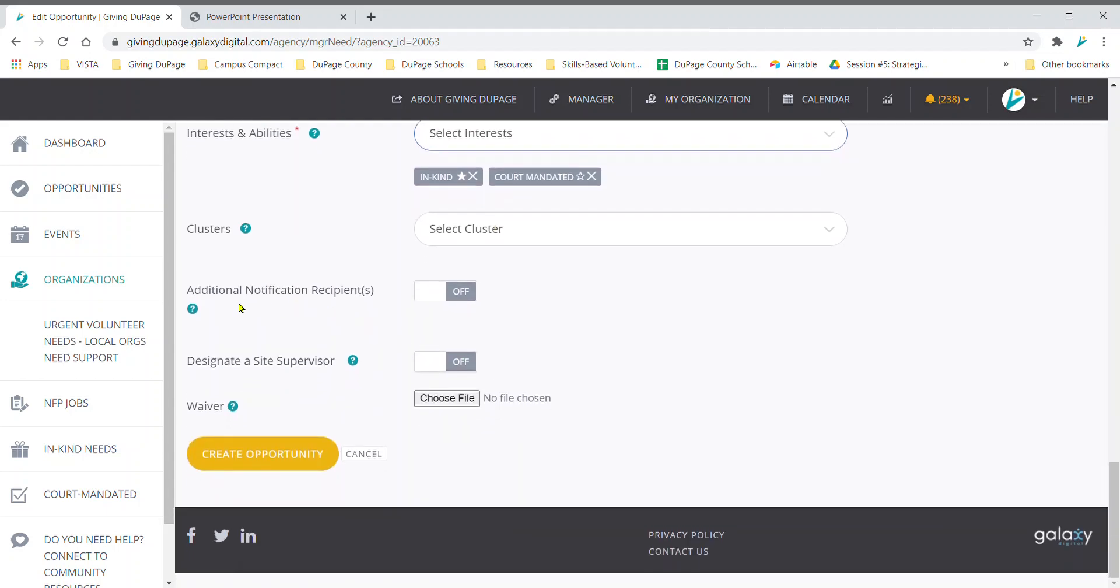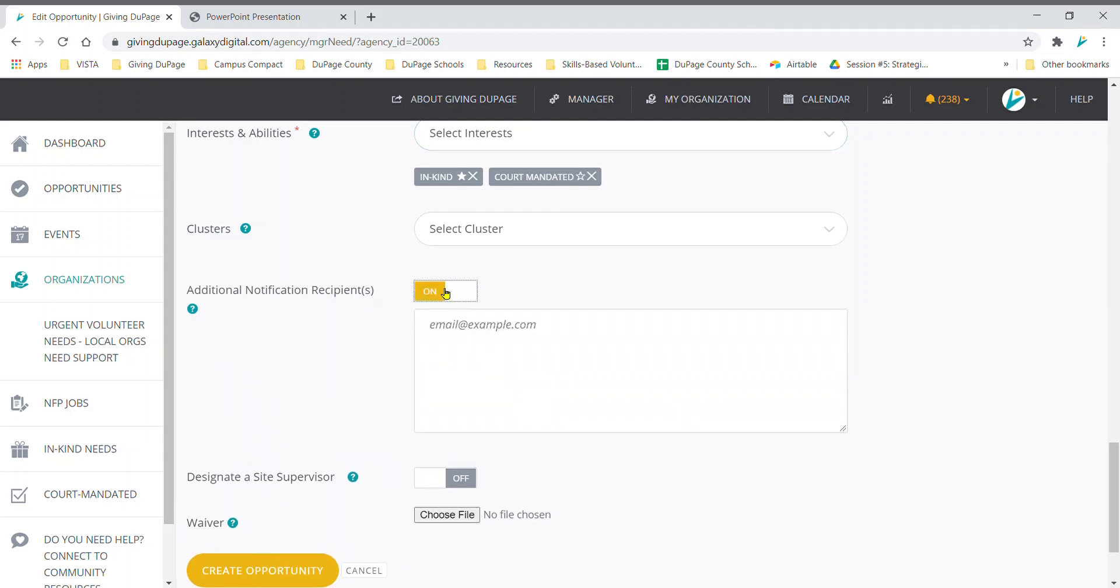The additional notification recipients field allows others besides the organization manager to be notified of responses to this opportunity. Turn this on to include others' emails, such as your program manager for a program volunteer need.